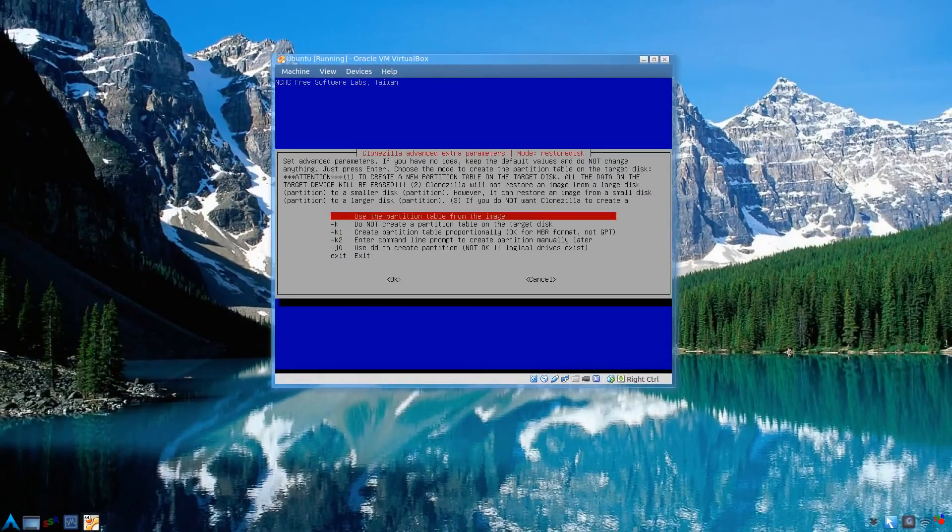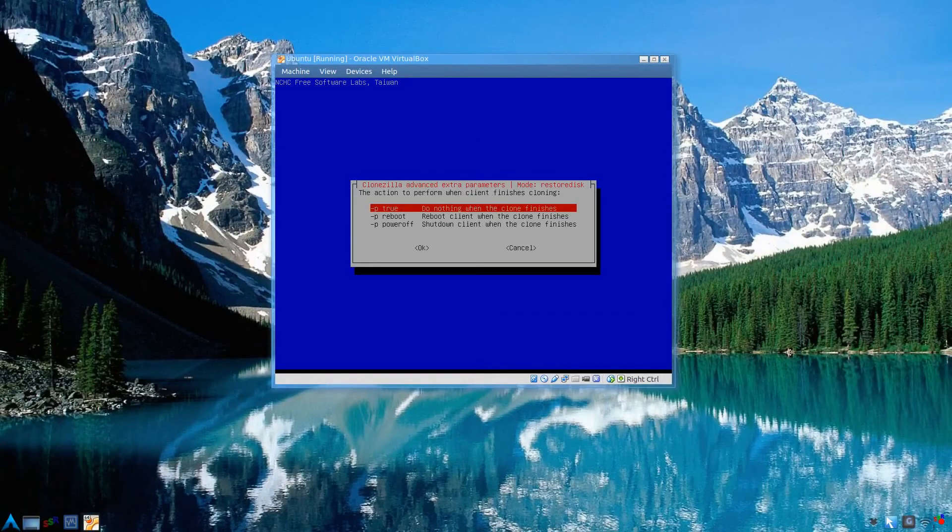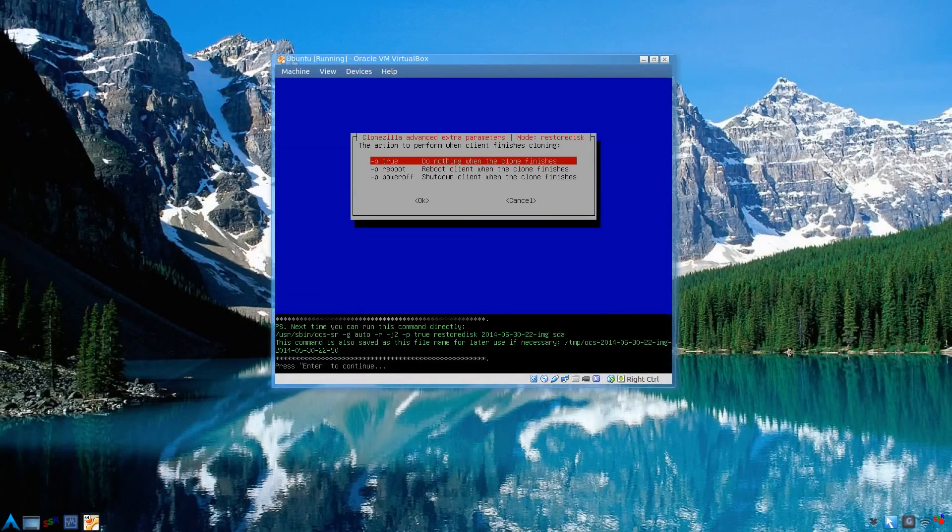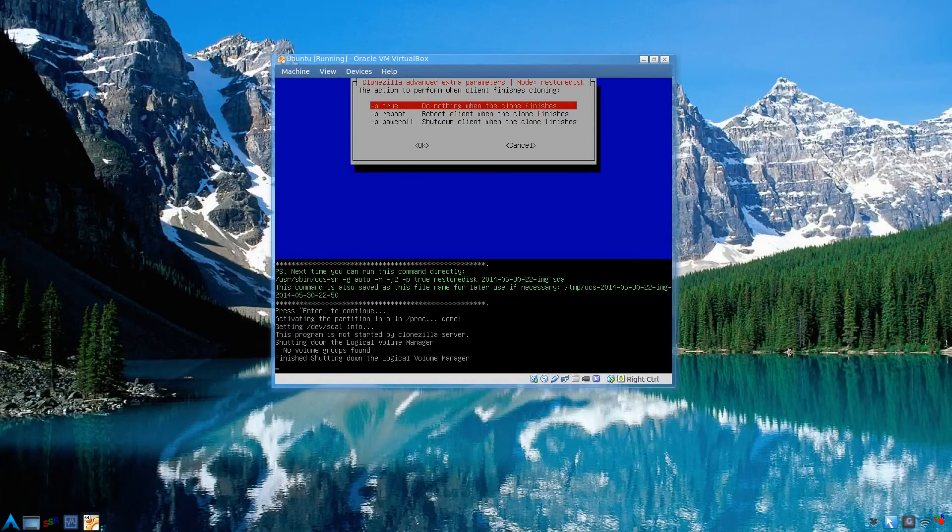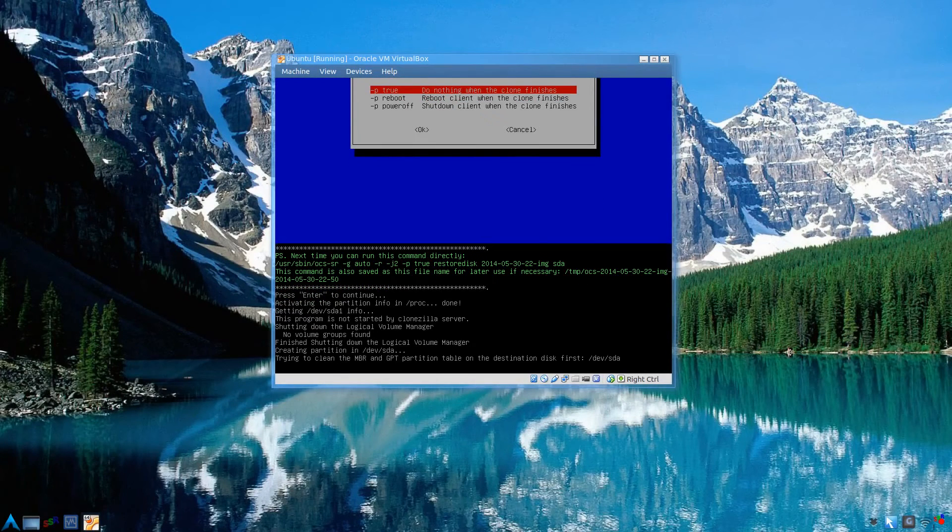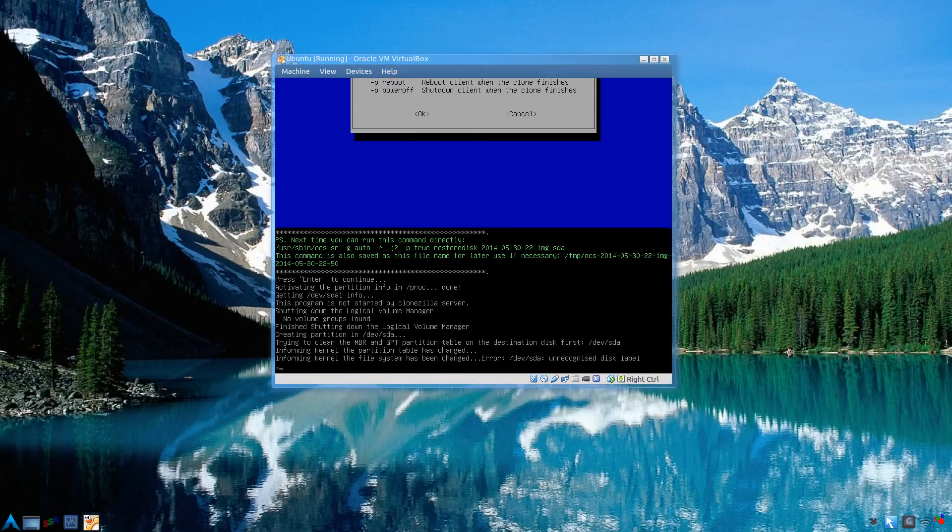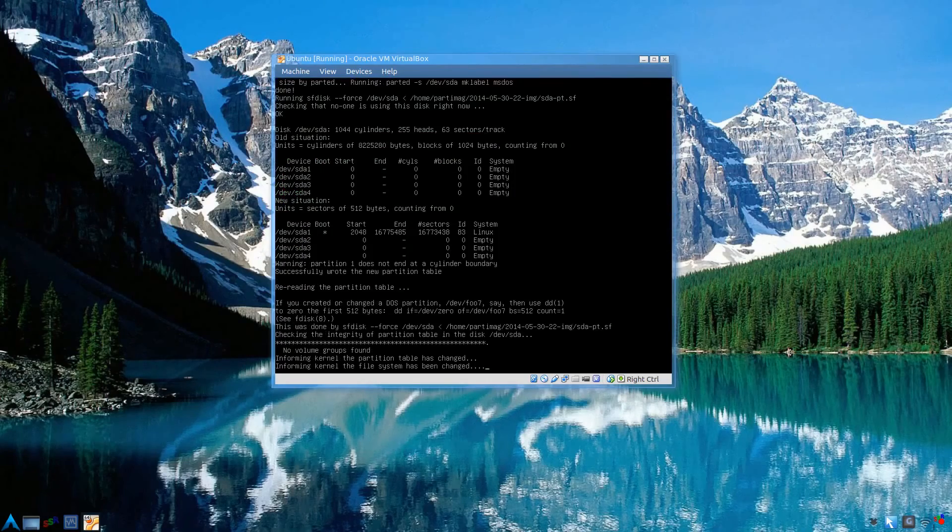Use partition table from the image. And again, do nothing. Then press enter again. It'll start restoring the image.